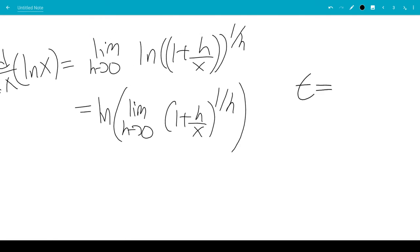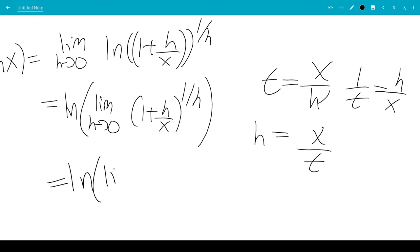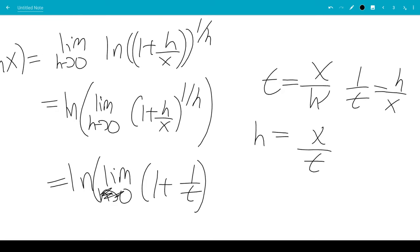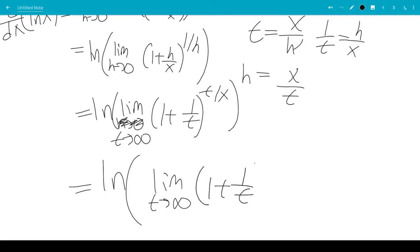We're going to let t equal x over h, so 1 over t is h over x, and h is x over t. So 1 over h is t over x. This would be the natural log of the limit as h goes to 0 of 1 plus 1 over t. Instead of h going to 0, we have t going to infinity. We can factor out the 1 over x, so it would be the natural log of the limit as t goes to infinity of 1 plus 1 over t to the t, raised to the 1 over x.